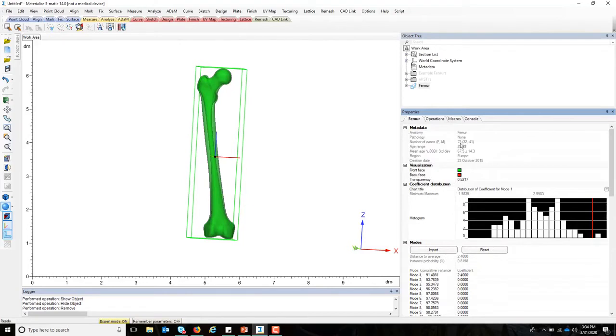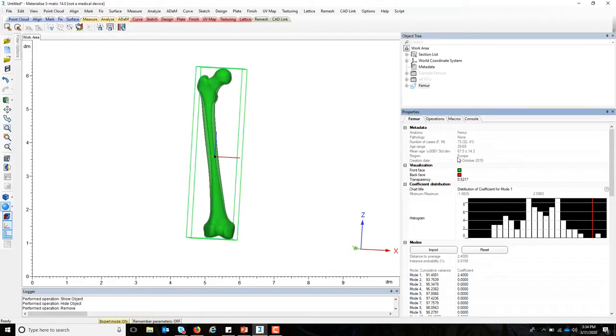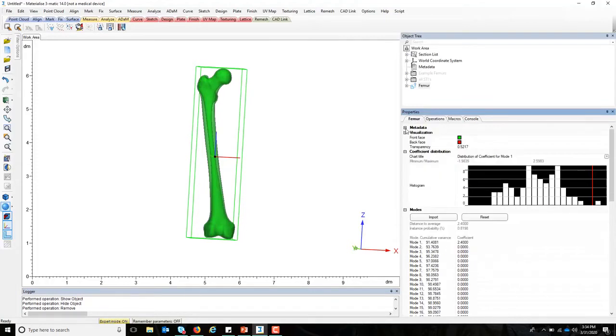As I mentioned before, there are 73 different cases that have gone into building this one single shape model, and it also explains the age range as well as the region of the world where the scans were collected from.